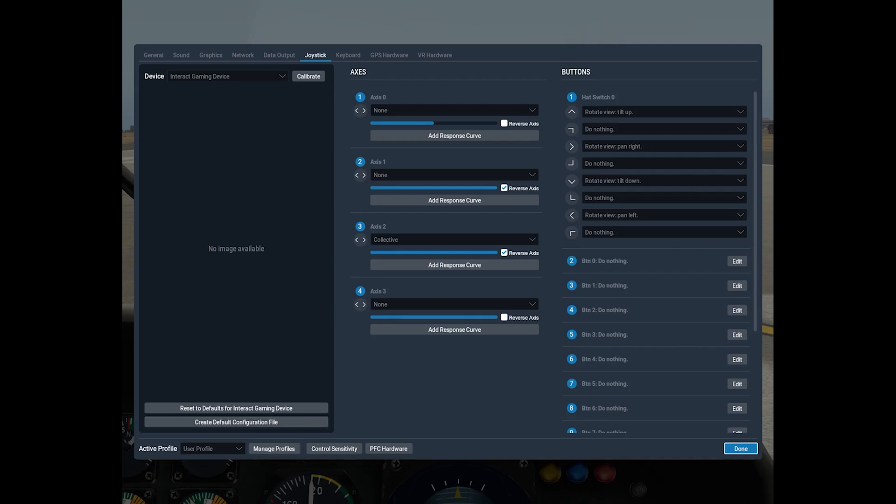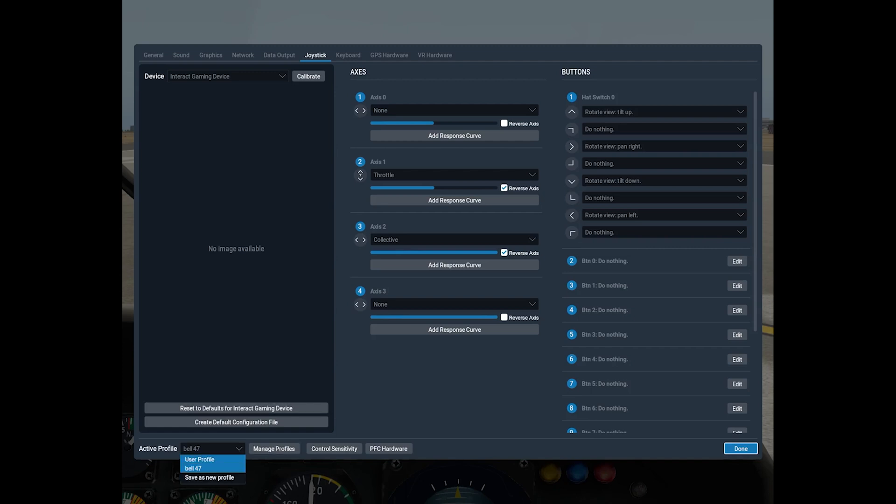If I'm running an old piston helicopter like the Bell 47 then I can use Axis 1 as throttle, Axis 2 as collective. So now I have a somewhat realistic twisting the throttle action on the collective stick.